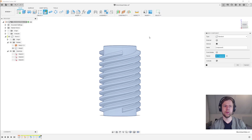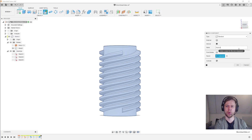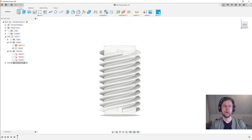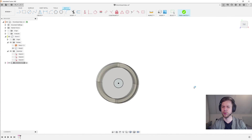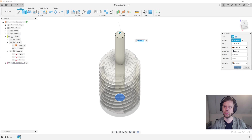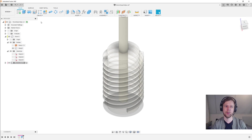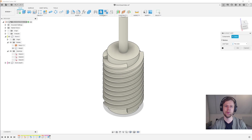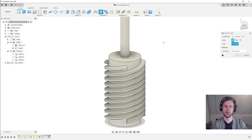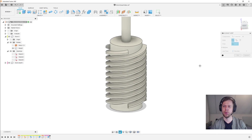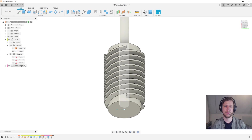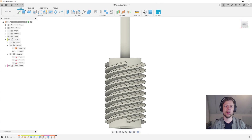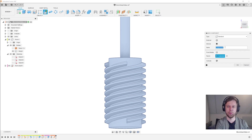Before we go on to modeling the wheel, I'd first like to set up some helper components to help us with the joints in a moment. I'll activate the root component and create a new component called 'worm shaft,' then create a sketch on this horizontal plane — C for circle, about 10 millimeters; the dimensions here don't really matter. E for extrude about that far up, then I'll do an as-built joint, joining the worm to this helper shaft as a revolute joint, with the origin of the joint placed here. Then I'll take this worm shaft, right-click, and ground it.